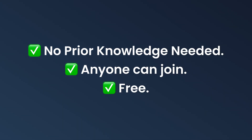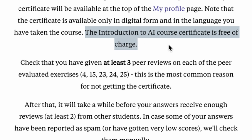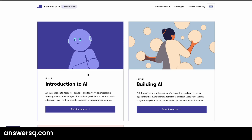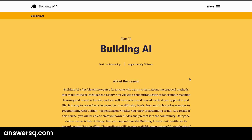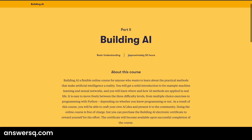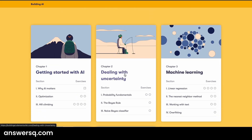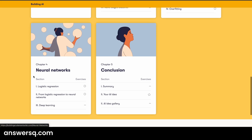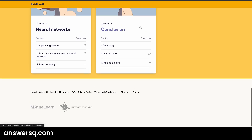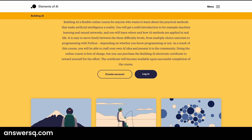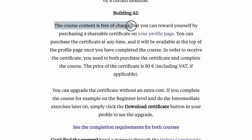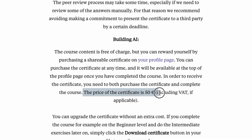This course is completely free to join, and once you complete it you will also get a certificate for absolutely free. The second part is Building AI, where knowing Python will help, as this is where you learn about the practical methods that make artificial intelligence a reality. You will learn where and how AI methods are applied in real life. This part is also free to join, but there is a certain amount you need to pay to get your certificate.